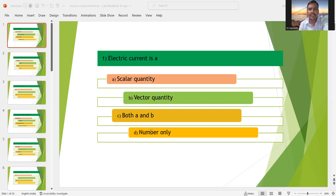We know already that current does not have a particular direction — it moves in all directions. So electric current is a scalar quantity. Therefore, option A is the right answer.